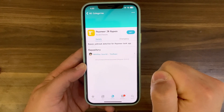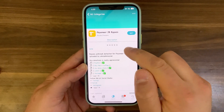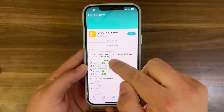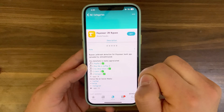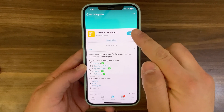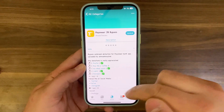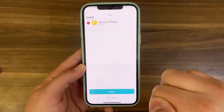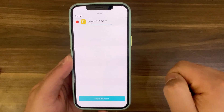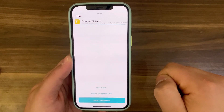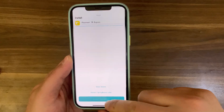Open it. This tweak will bypass jailbreak detection for Payoneer Bank App and allow you to use it on jailbroken devices. So go ahead and install it. Hit Get, press here and then hit Confirm. Go ahead and respring your device.